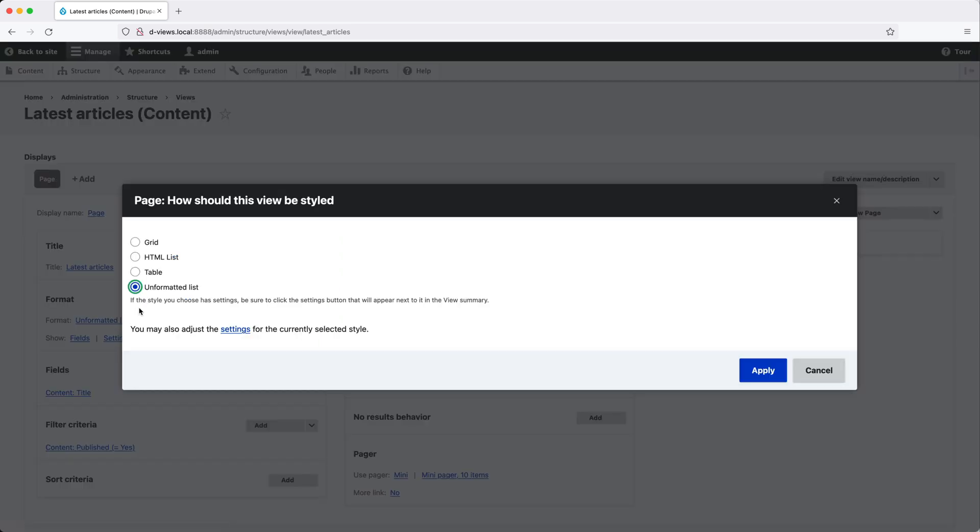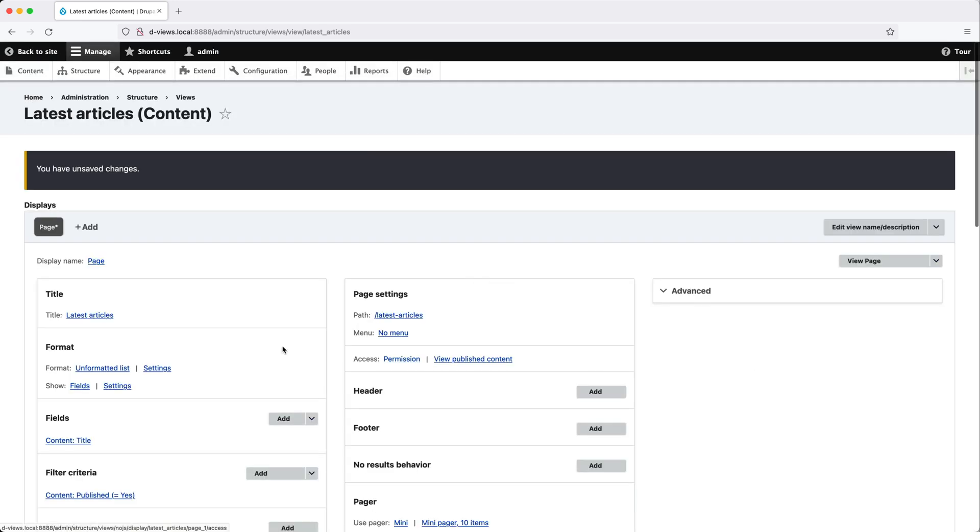You can style content coming out of the view as a grid, as an HTML list, table, or unformatted list. Leave it set to unformatted list for now, and then click on apply.